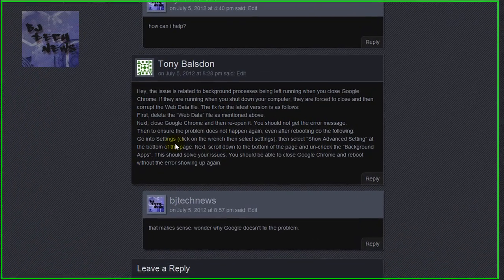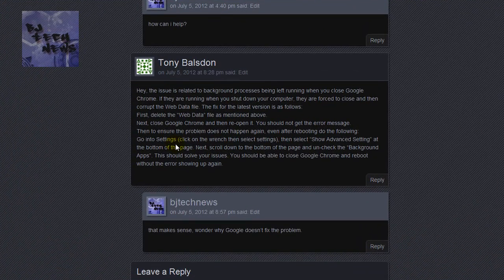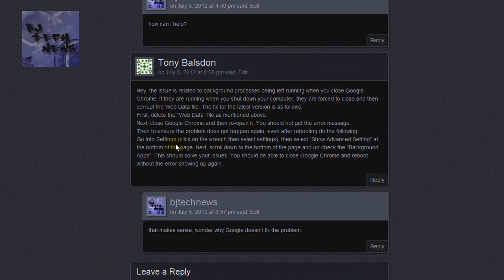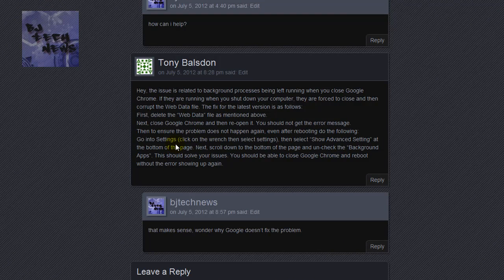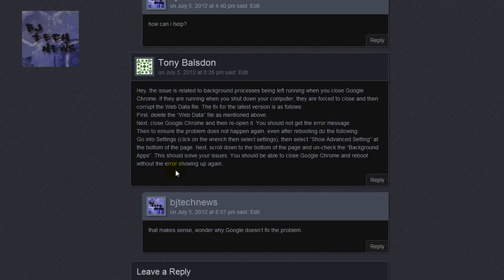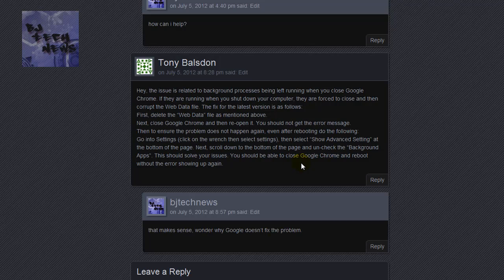To ensure that the problem does not happen again, even after rebooting, do the following: Go into settings, click on the wrench and then select settings, select show advanced settings at the bottom of the page, scroll down and uncheck the background apps. This should solve your issue.